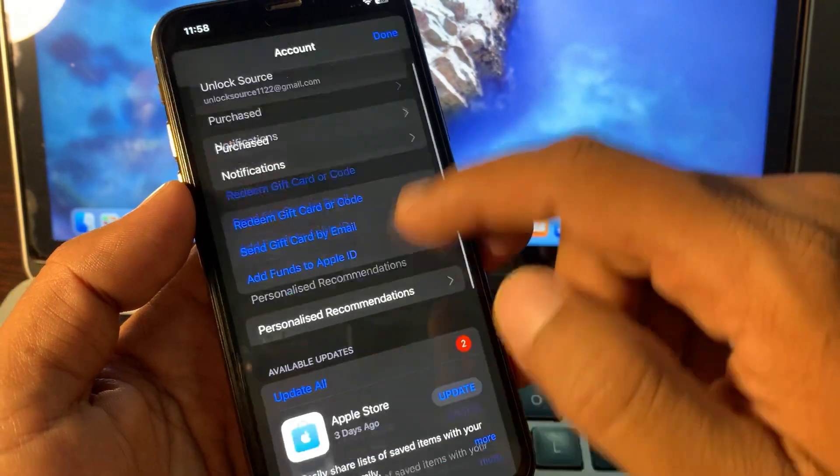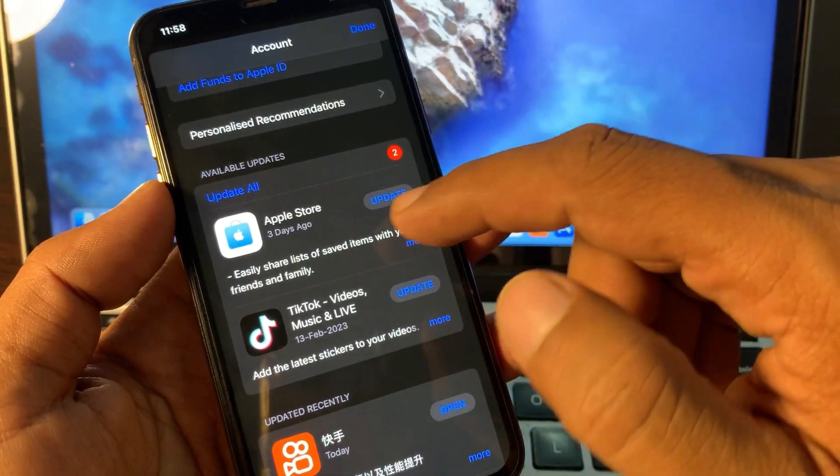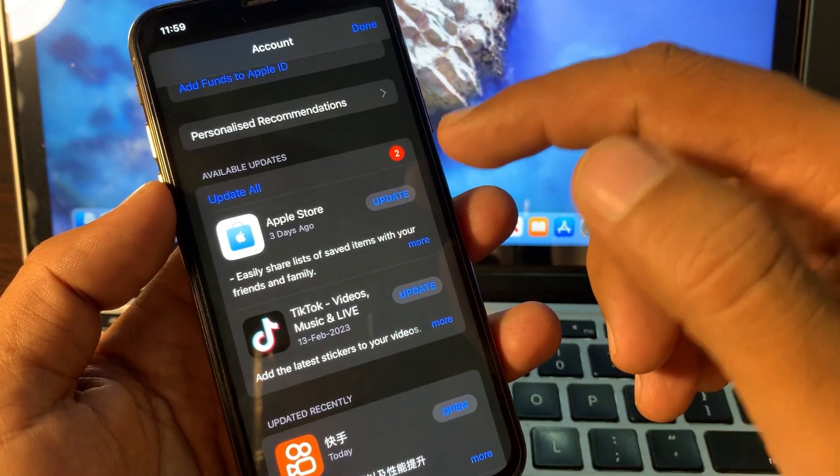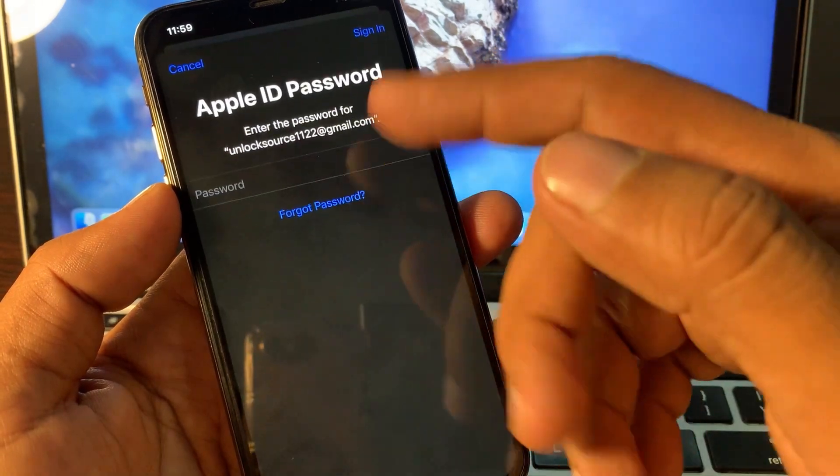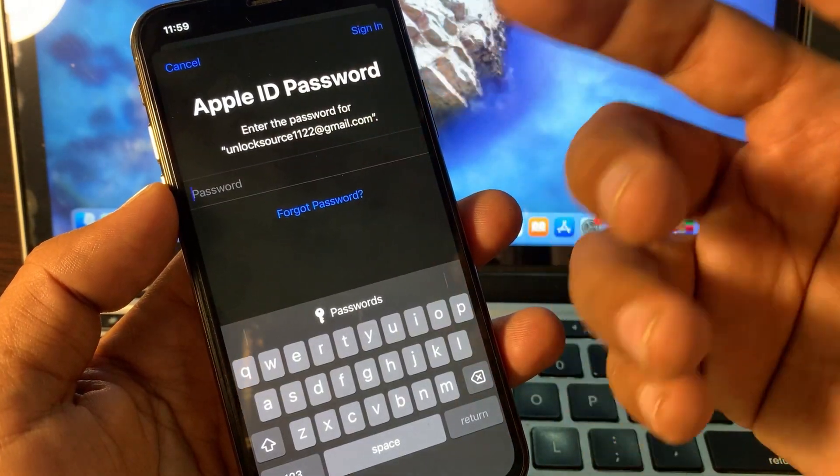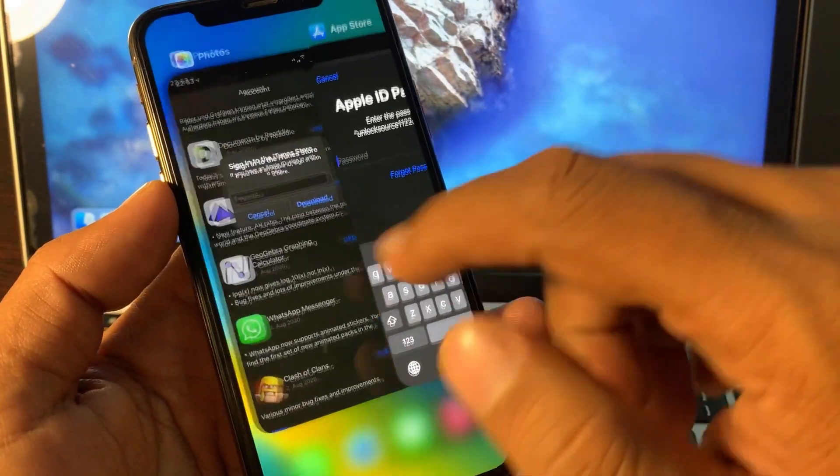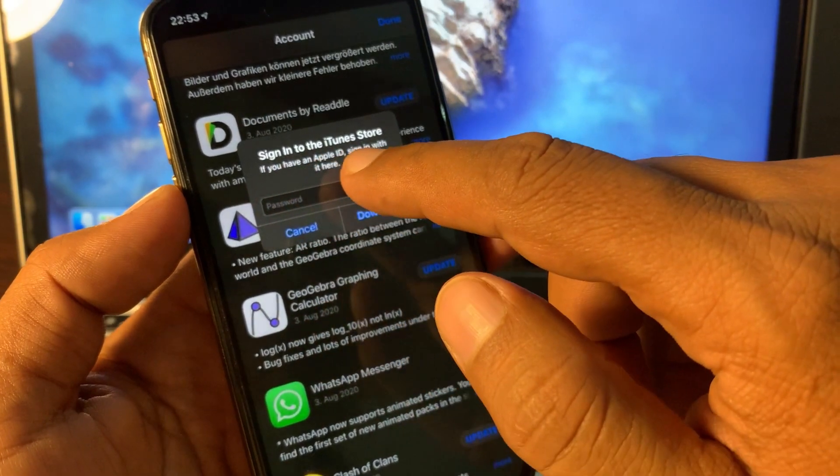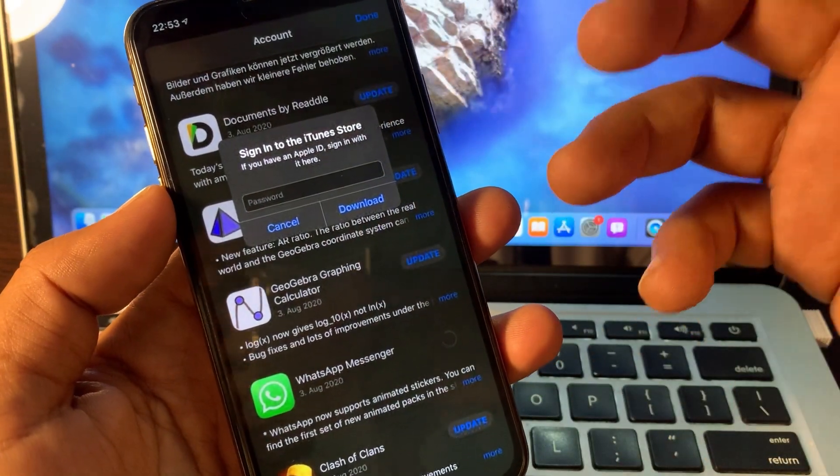As you can see, there are some apps and these apps require an update. So when I try to update this app, it asks for the Apple ID password or it asks for the sign in to the iTunes or App Store.